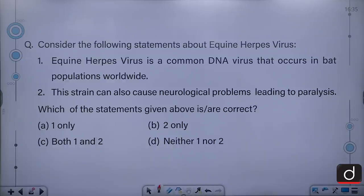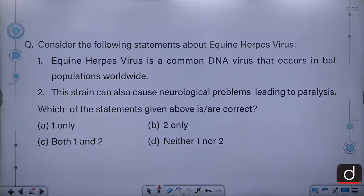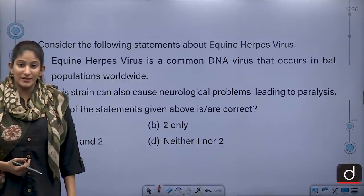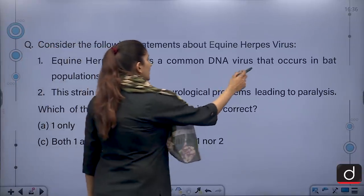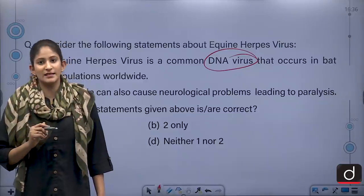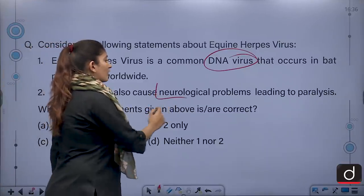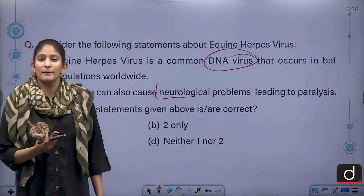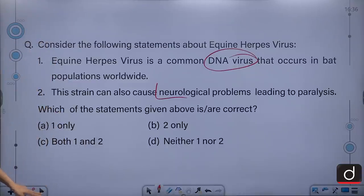Consider the following statements about Equine Herpes Virus. Equine herpes virus is a common DNA virus that occurs in horse populations worldwide, and this strain can also cause neurological problems leading to paralysis. Which of the statements is or are correct? The first statement says it occurs in horse populations — that is correct — but the transcript mistakenly said 'batch populations'; it occurs in horses. The first statement is incorrect as given. The second statement about neurological problems is correct. The answer is option B — 2 only.